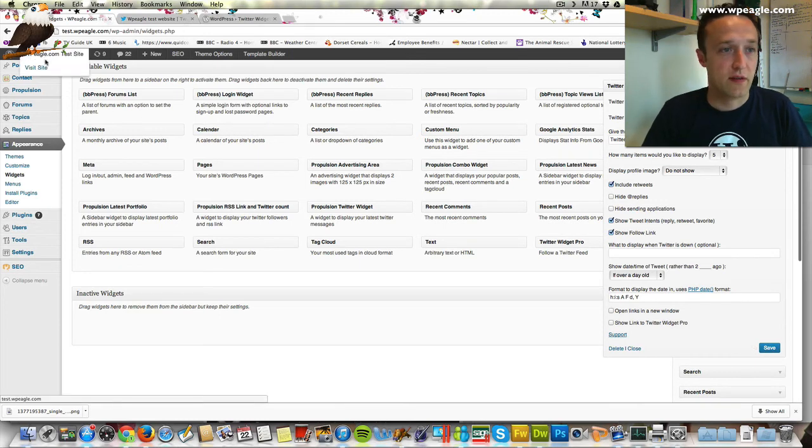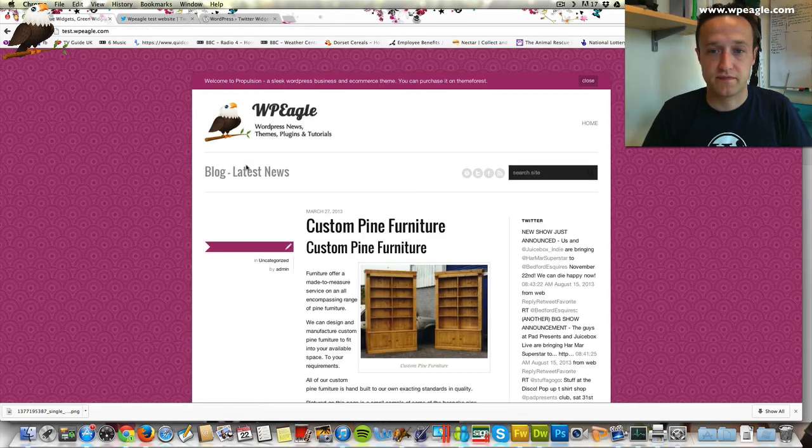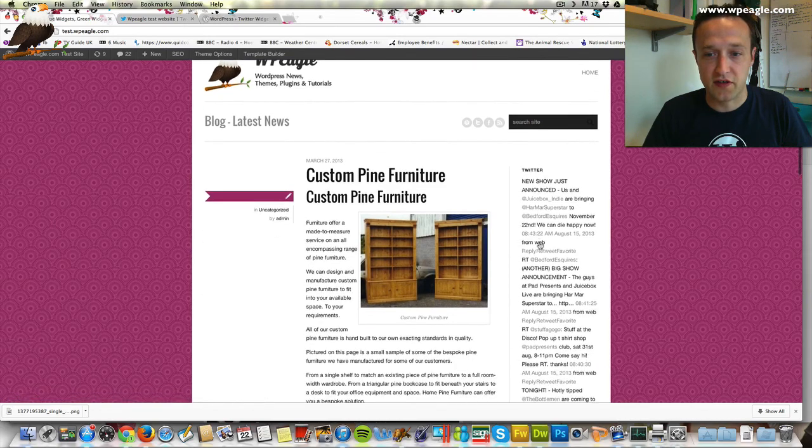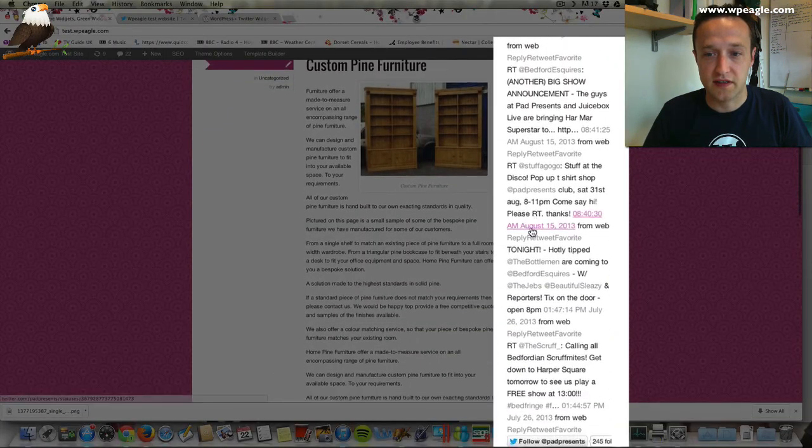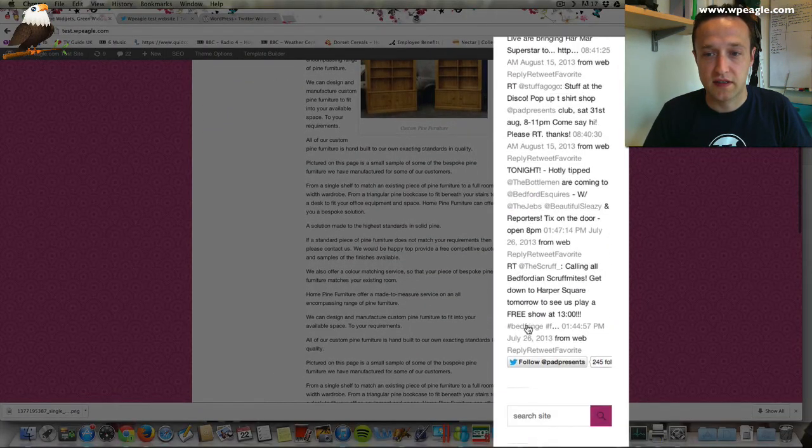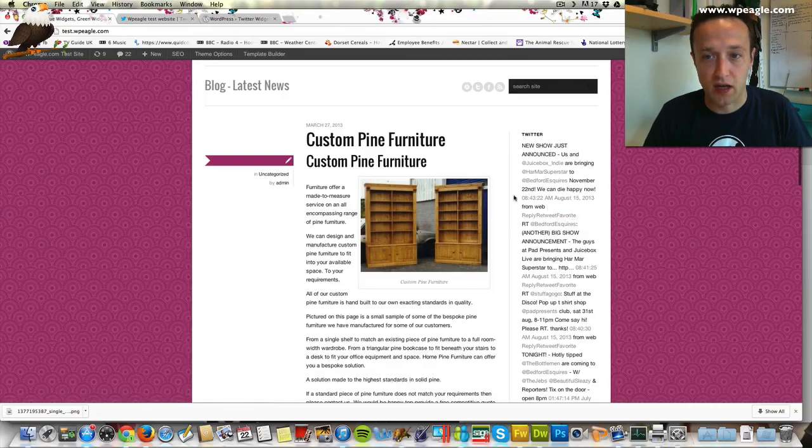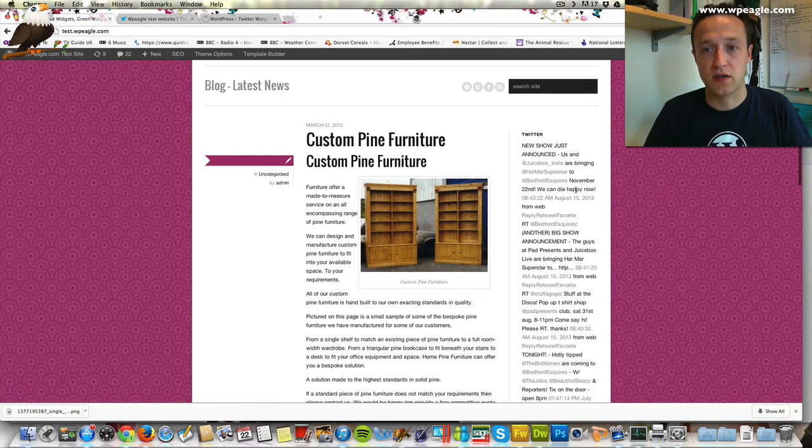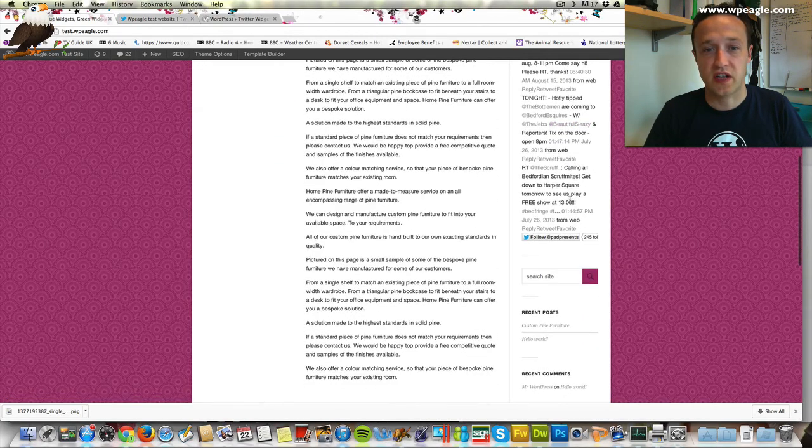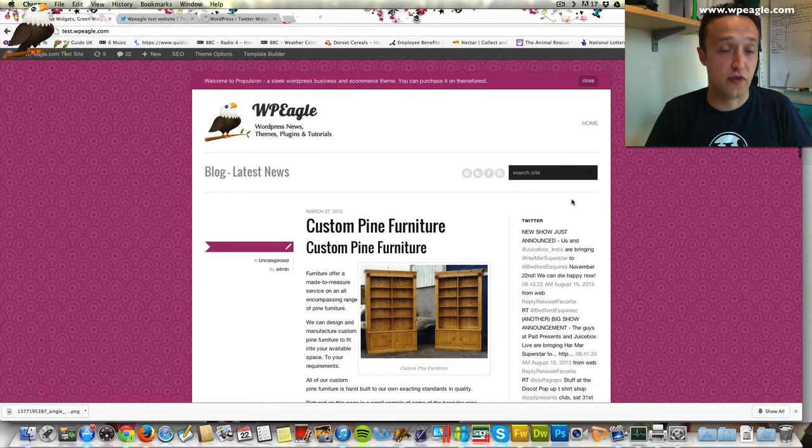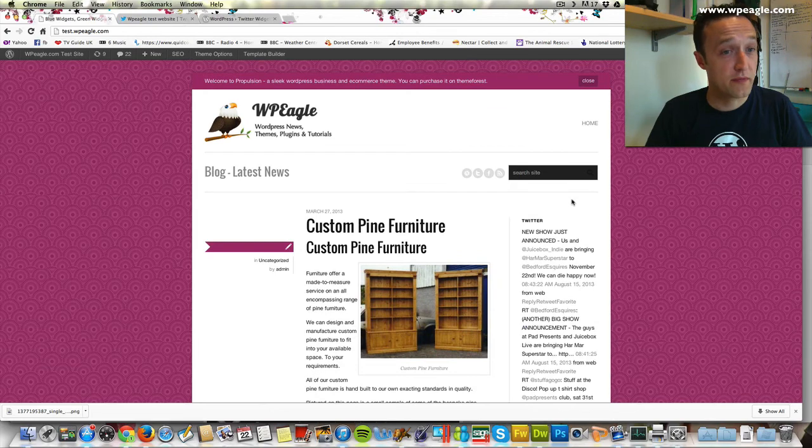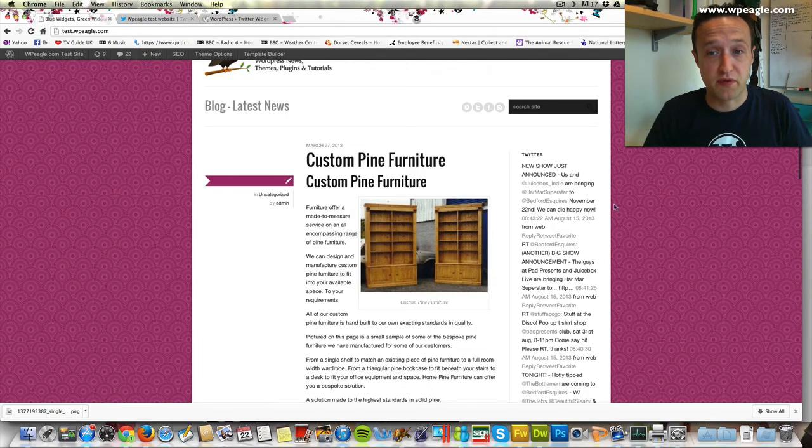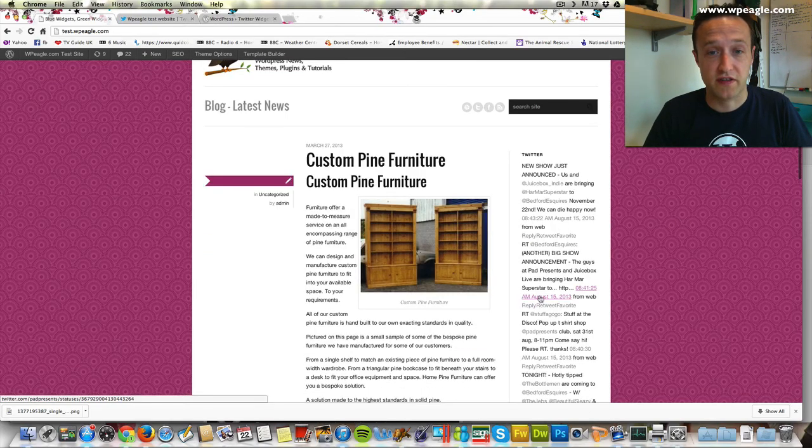That's done. Then we'll visit the website. Here's our tweets. Now they may need a bit of styling, which I will go through in another video. Some themes will support it and you're ready to go.